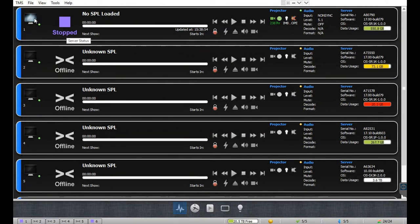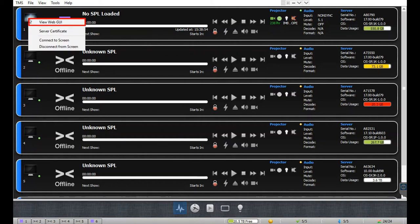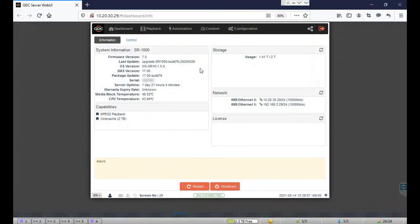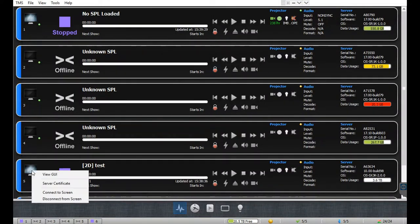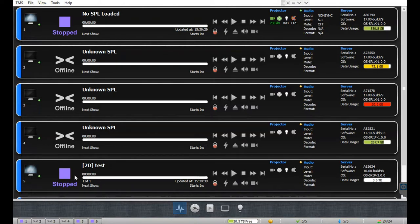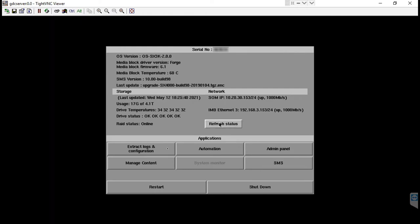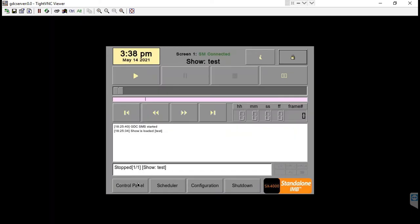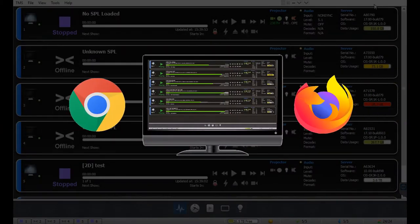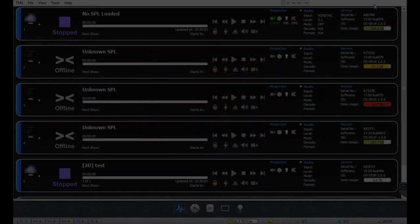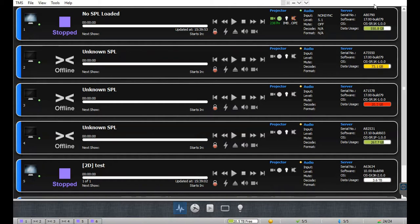The server interface for any cinema screen can be accessed by right-clicking on the monitor icon and selecting the 'View GUI' option. The selected server interface will be displayed either in a web browser or a VNC viewer, depending on the type of server. For GDC servers, both the VNC-based UI for older models and the web-based UI for the SR series can be accessed using the View GUI option. Please ensure that either Google Chrome or Mozilla Firefox is set as the default browser for the Windows-based computer on which the TMS software is installed.